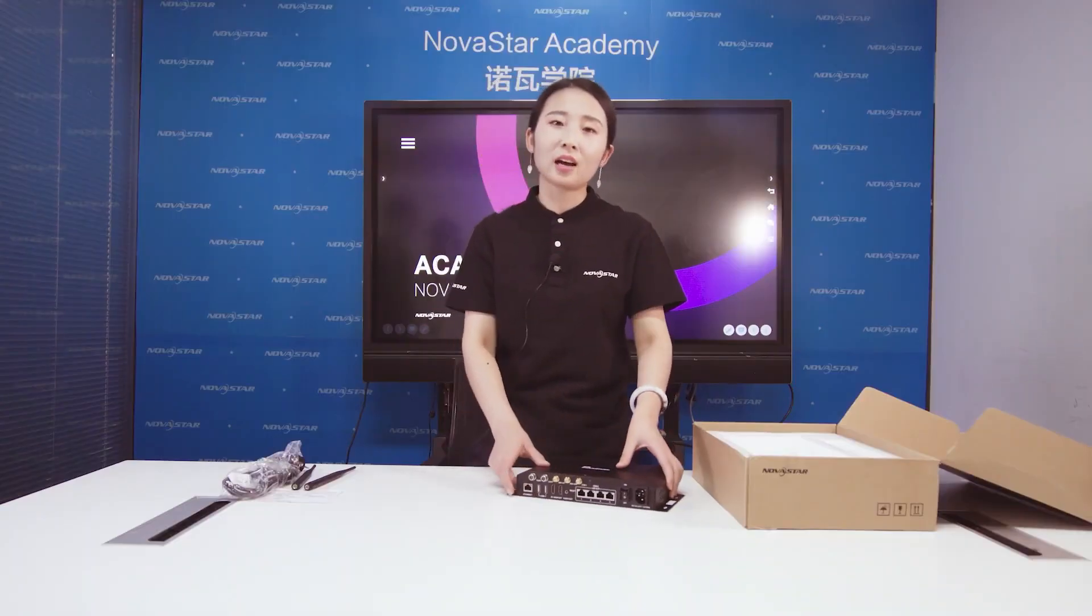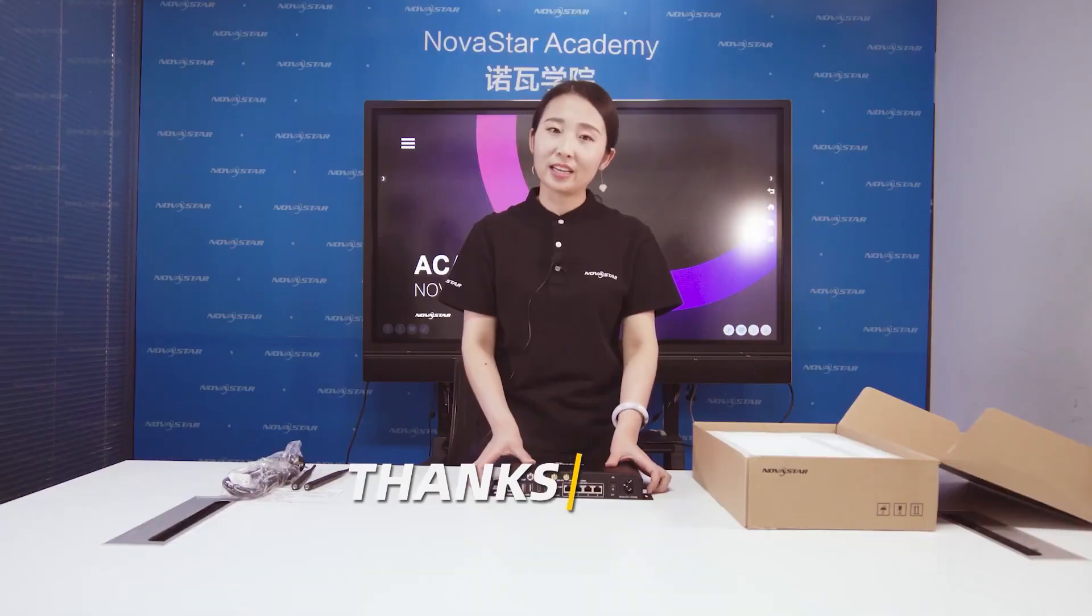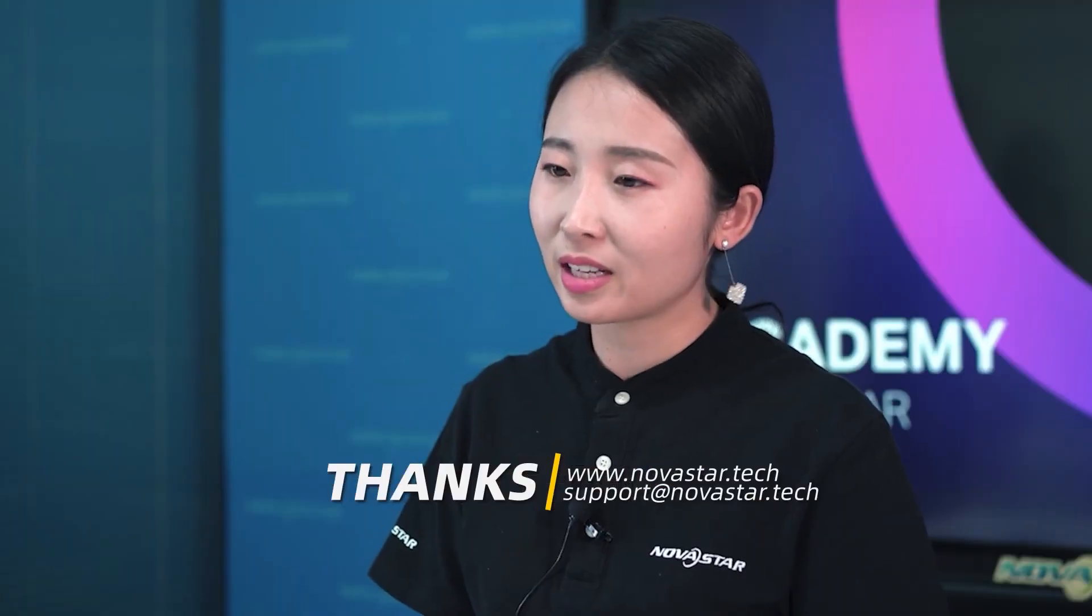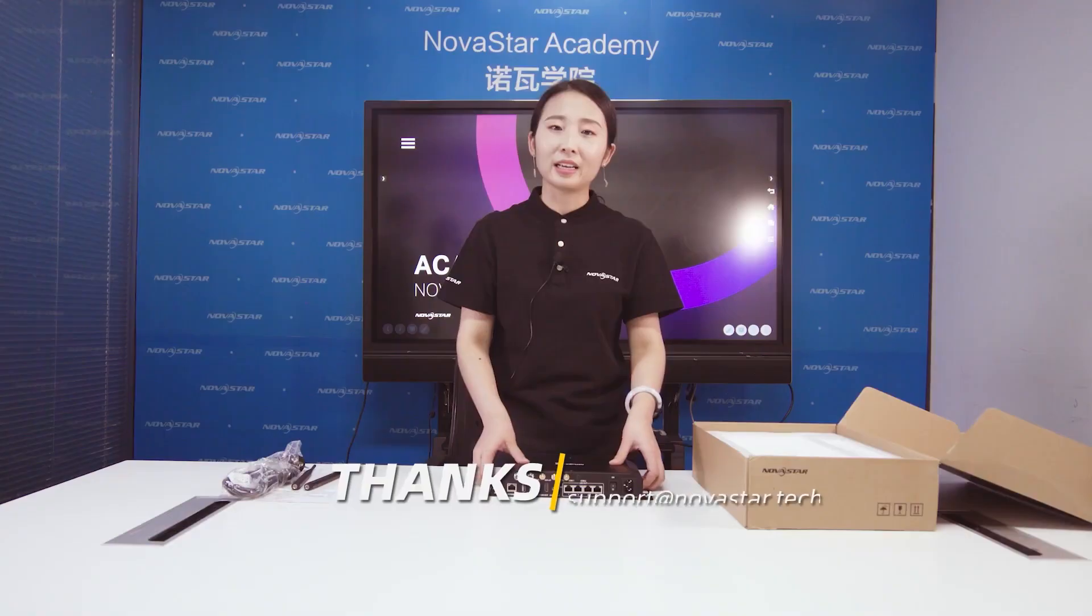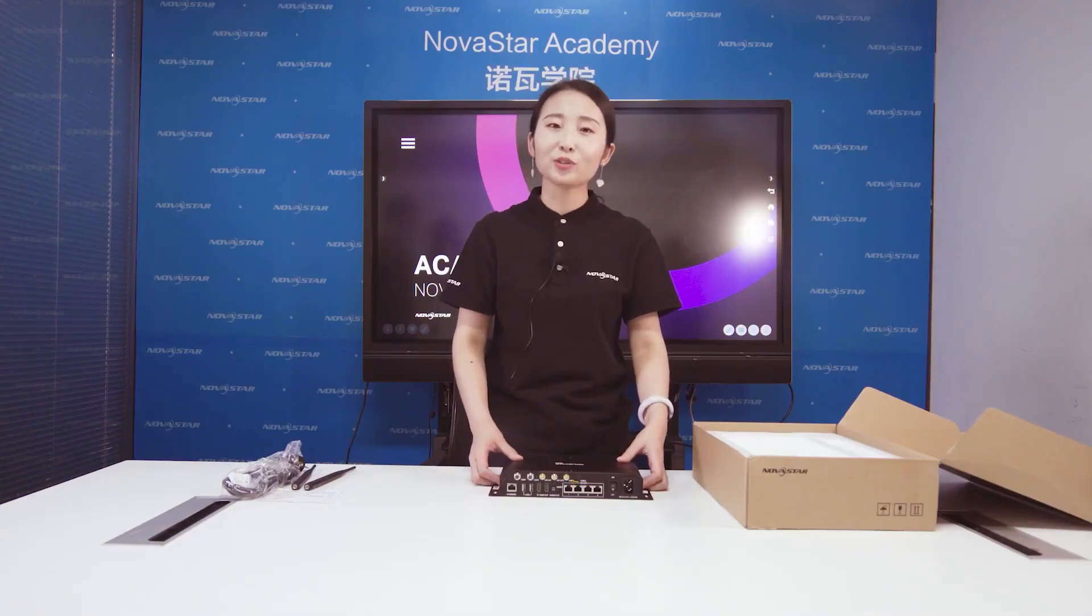This is the quick start of a TB8. So, if you want to know more information about our Taurus card, you can check our website to get a detailed user menu. This is TB8. This is Nova Star. Experience the best. See you next time.